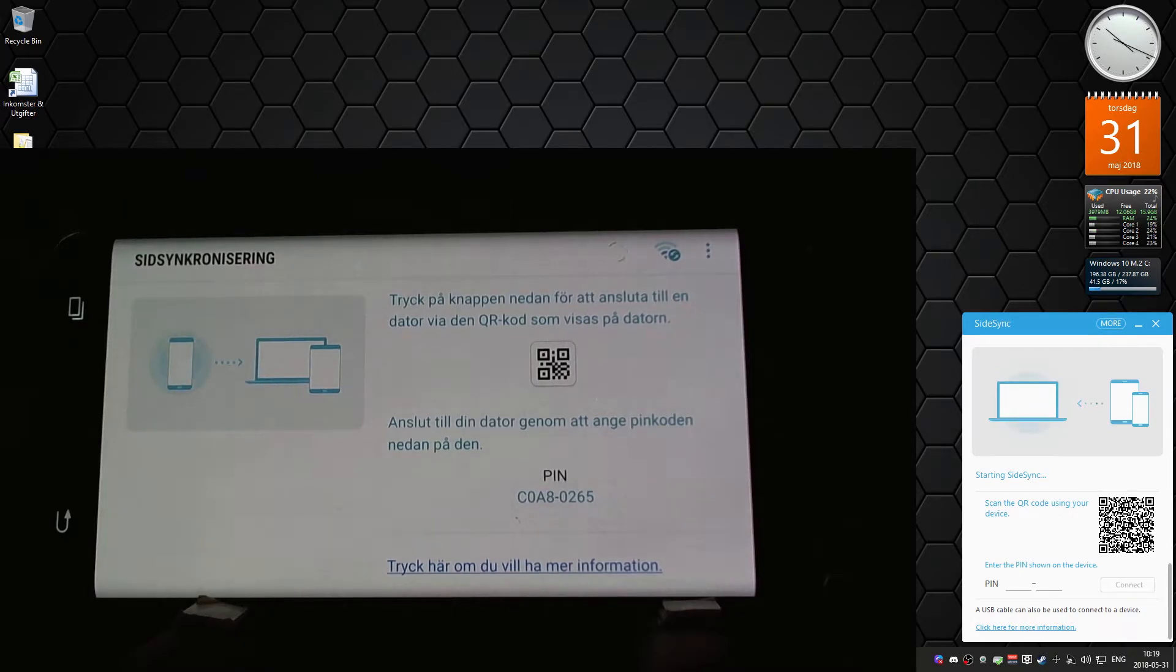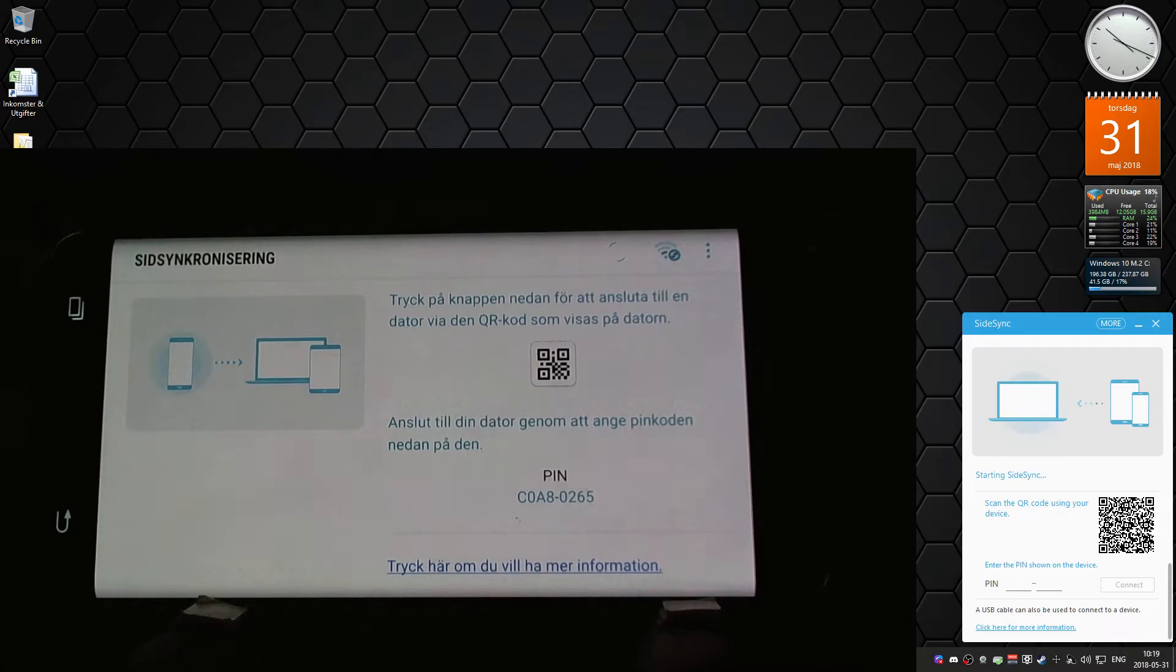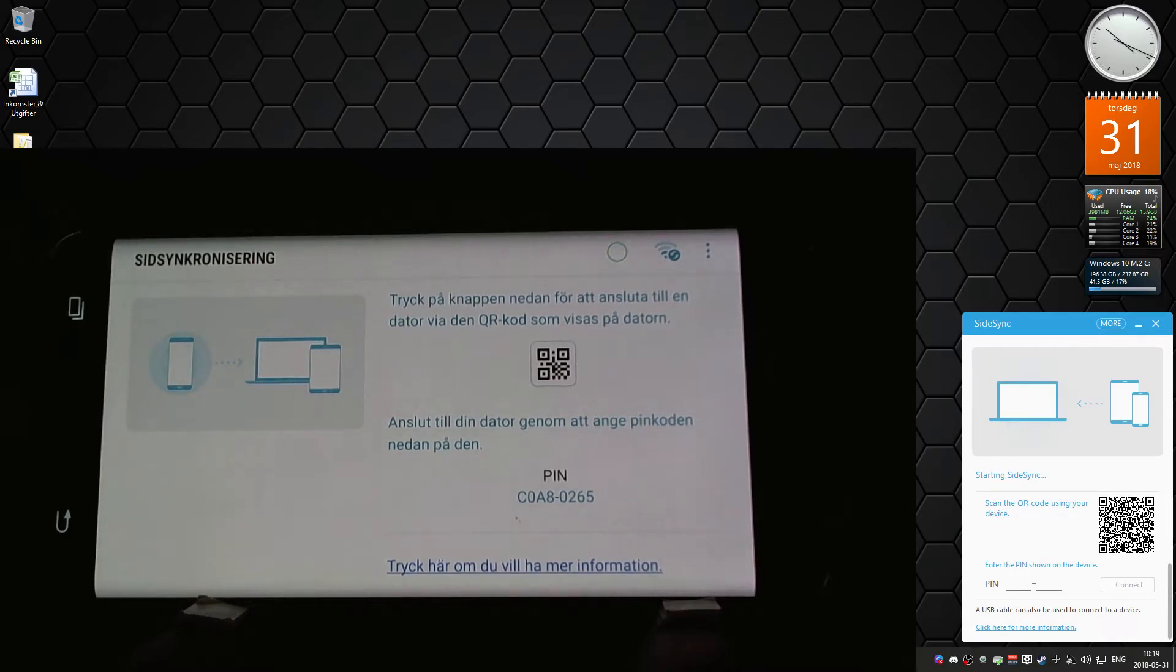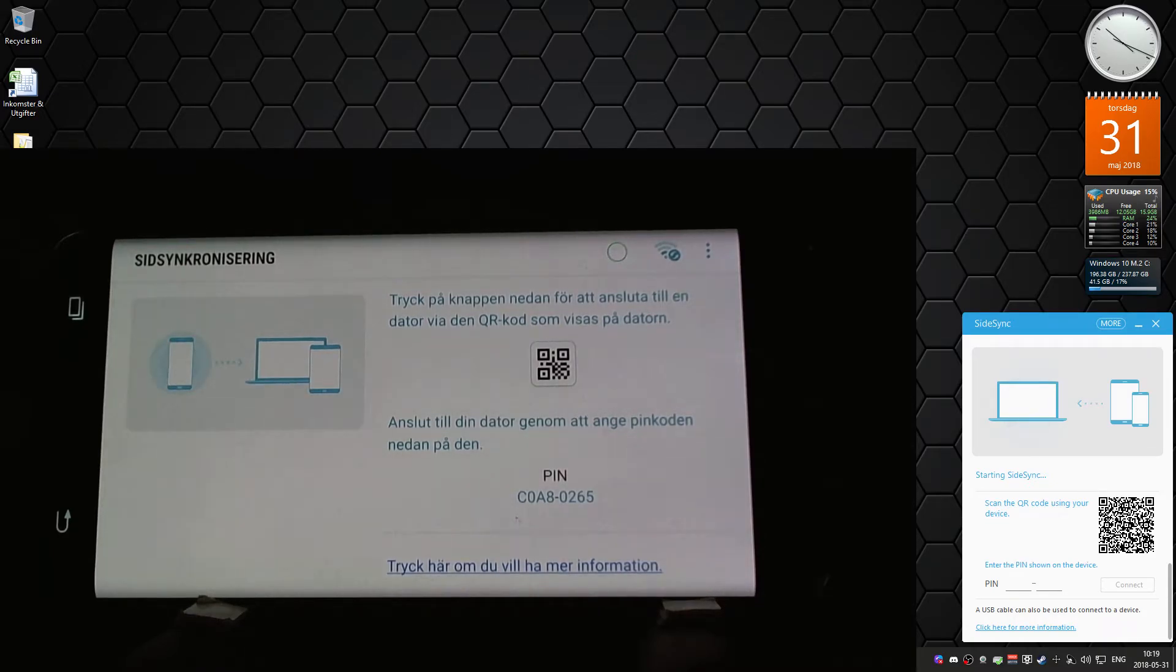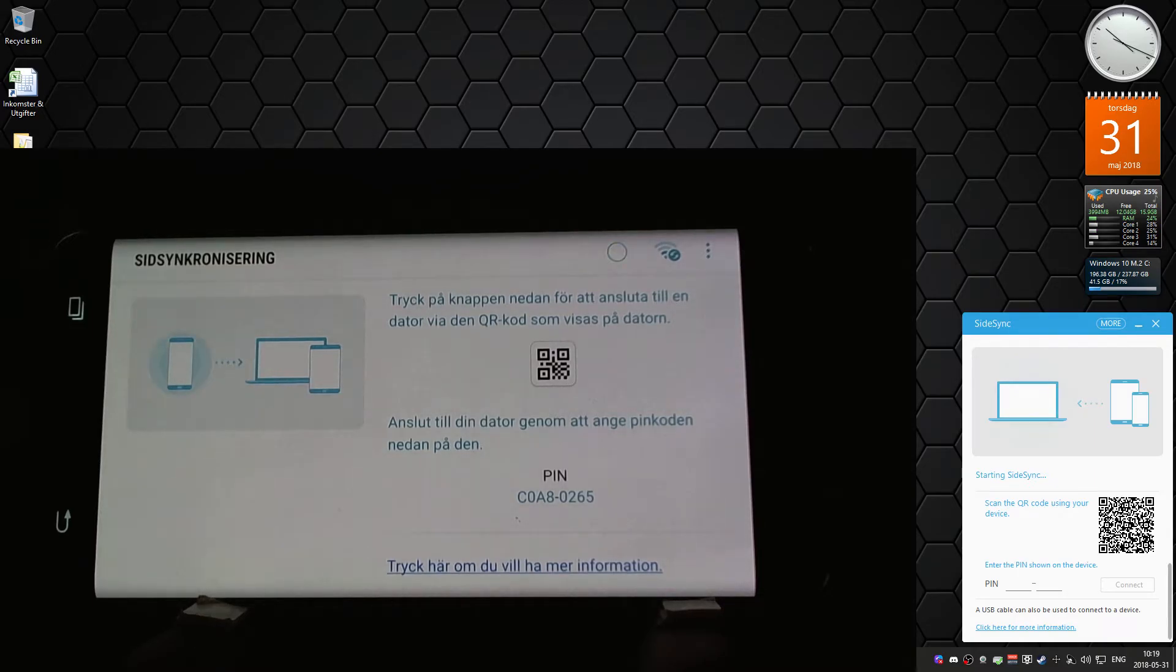But with Android 8, it doesn't seem to work anymore, can't connect. Right now the phone is connected through USB cable to the computer, the driver installed, I can access the phone storage and memory card and everything, and I enabled debugging, but it doesn't connect.